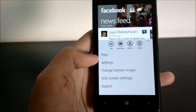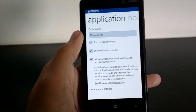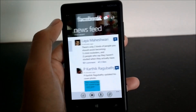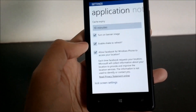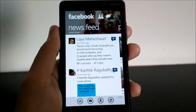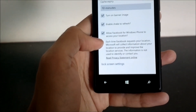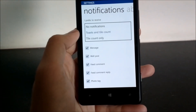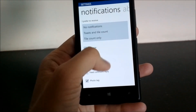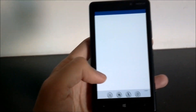Going back to the app, these are the filtration options for the news feed. Now let's check out the settings. There's not really much here — how long you want your cache to expire, banner images which are the photos at the top showing your own photos, and a feature called 'enable shake to refresh' where you shake the phone to refresh your news feed. You can also allow Facebook for Windows Phone to access your location. For notifications, you can choose whether you want pop-up toast notifications and the tile count, only the tile count, or disable notifications altogether. You can also choose which specific notification types you'd like to receive.